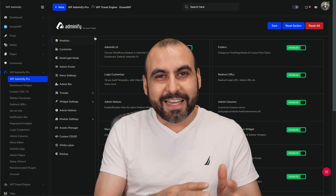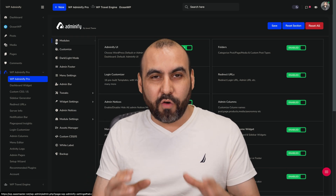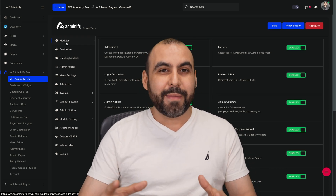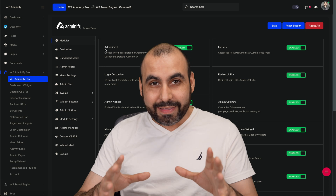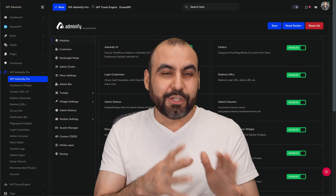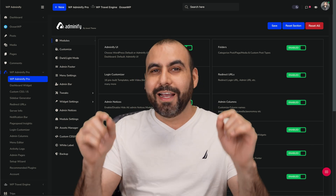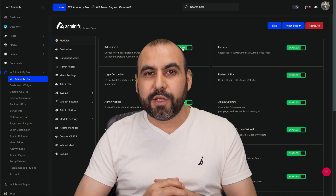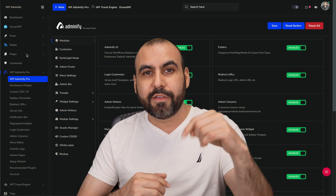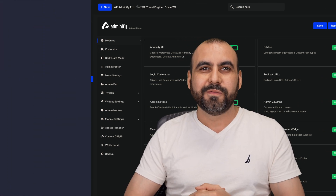You won't believe how easy it is to modify the backend of WordPress using a plugin. That means you can white label WordPress so your clients don't know you're actually using WordPress. In this case, I'm going to use Adminify for this. If you want to check it out, link in the description — let's go check it out right now.